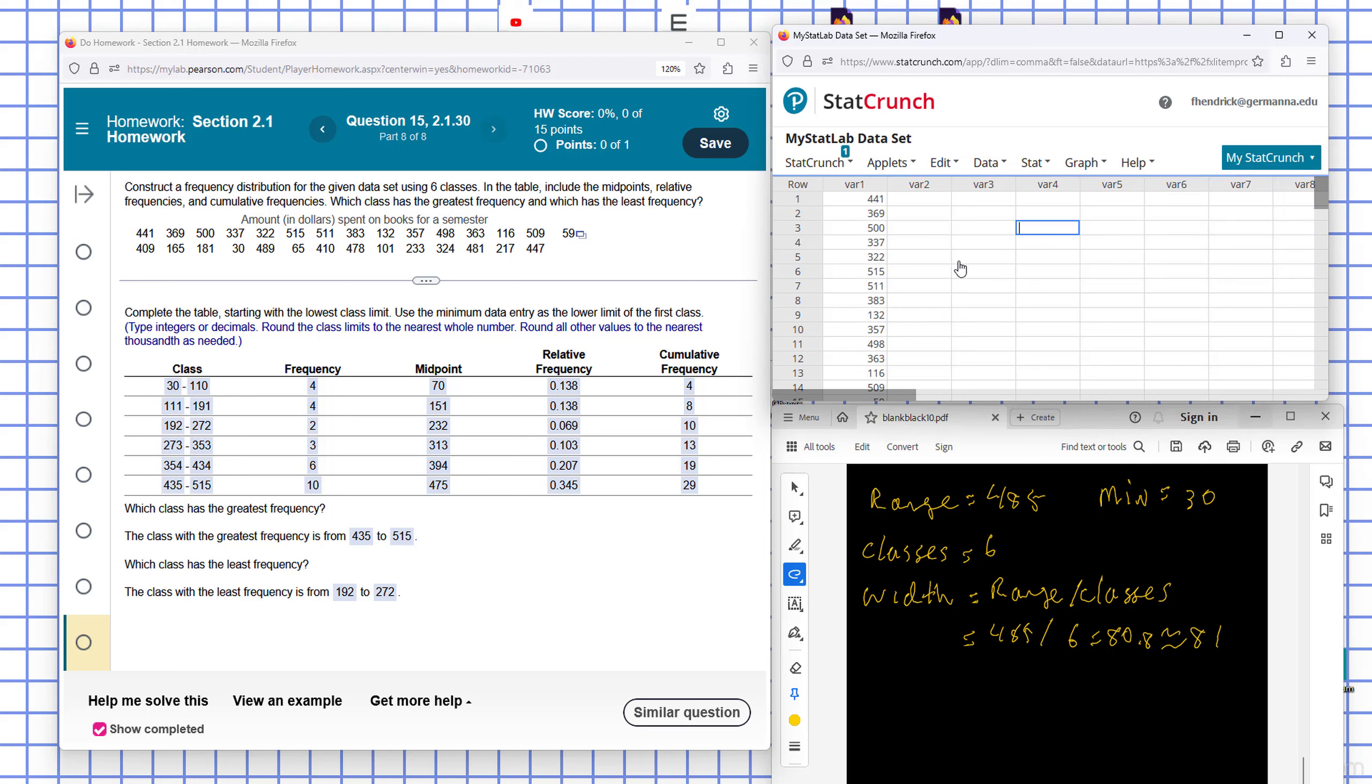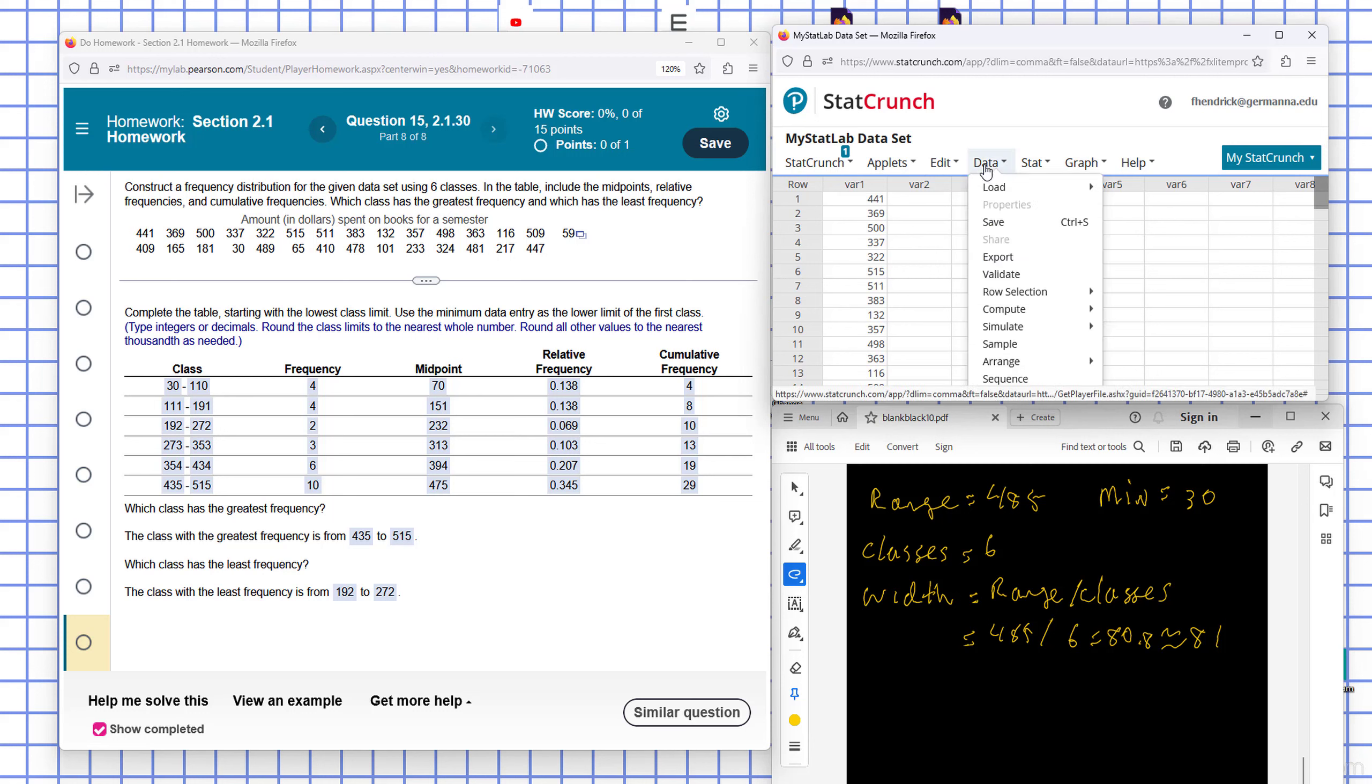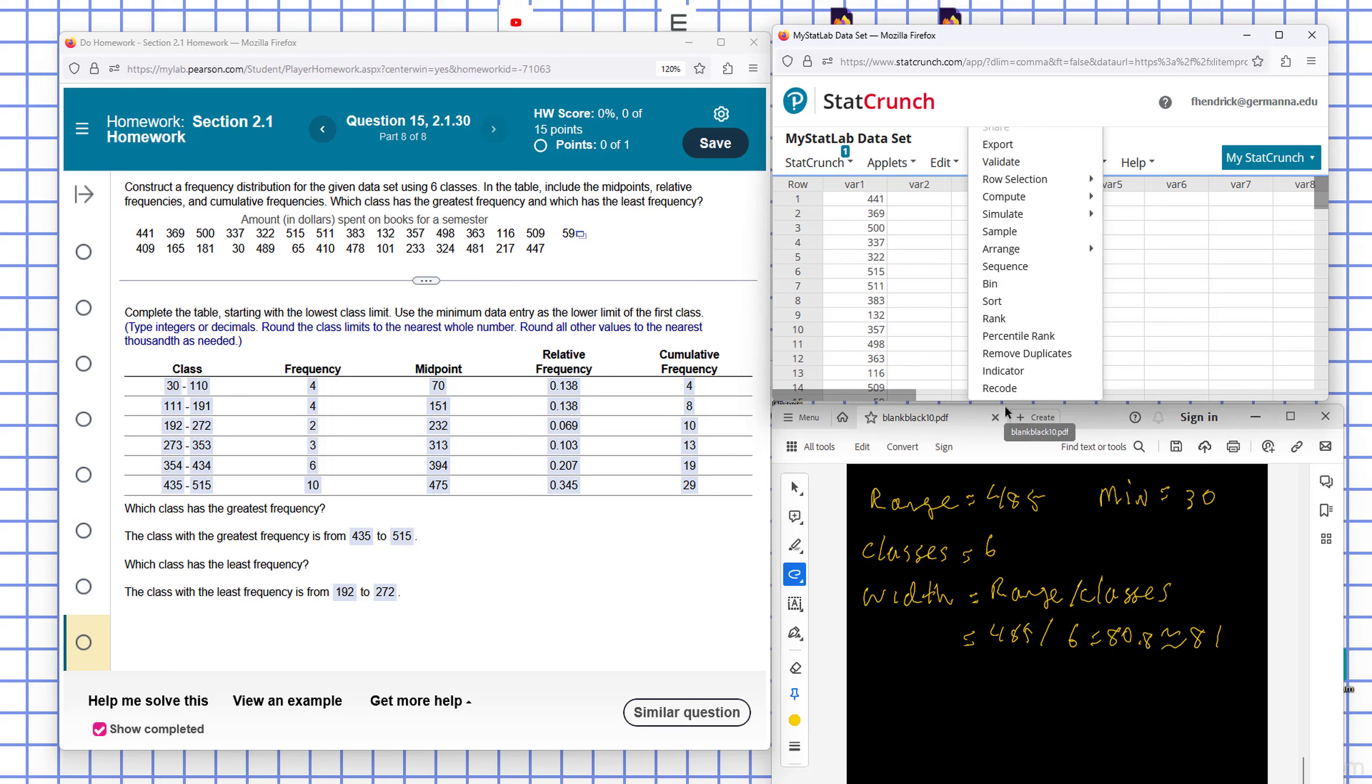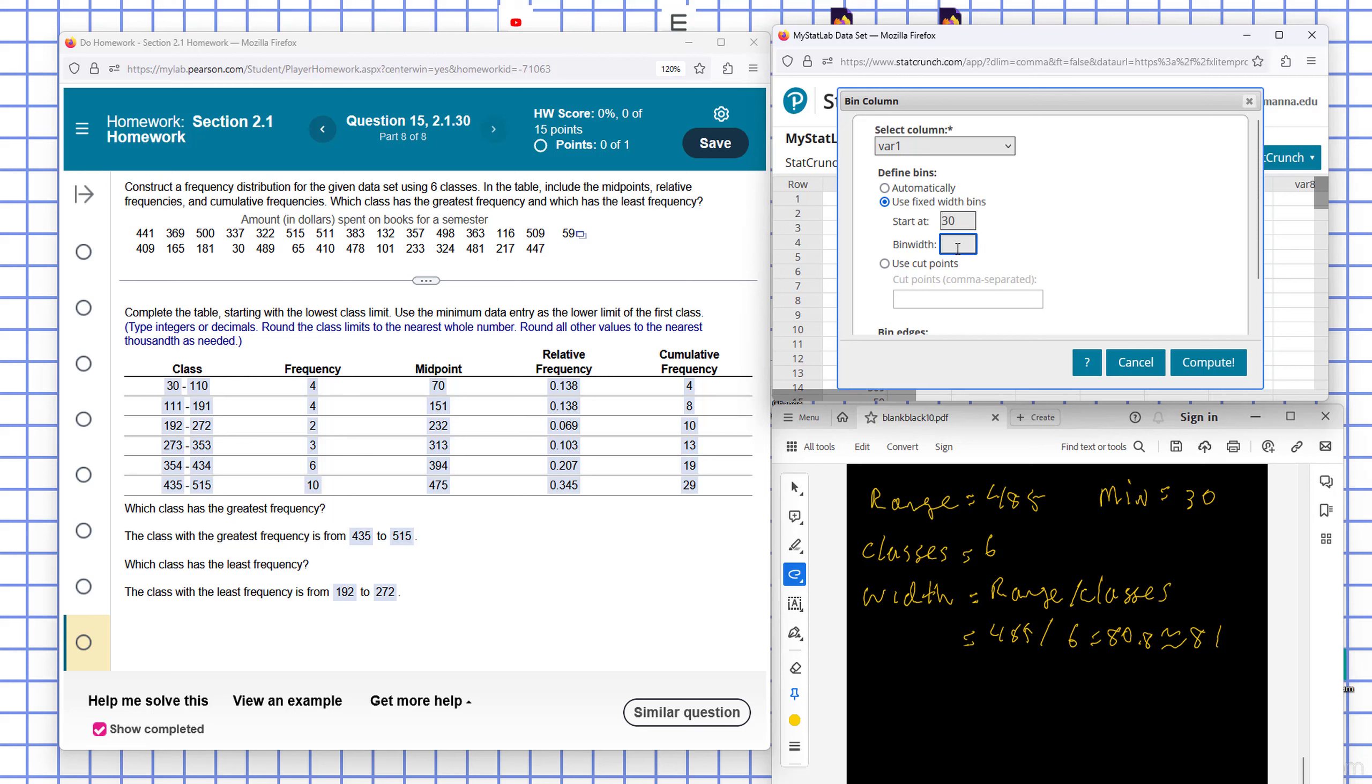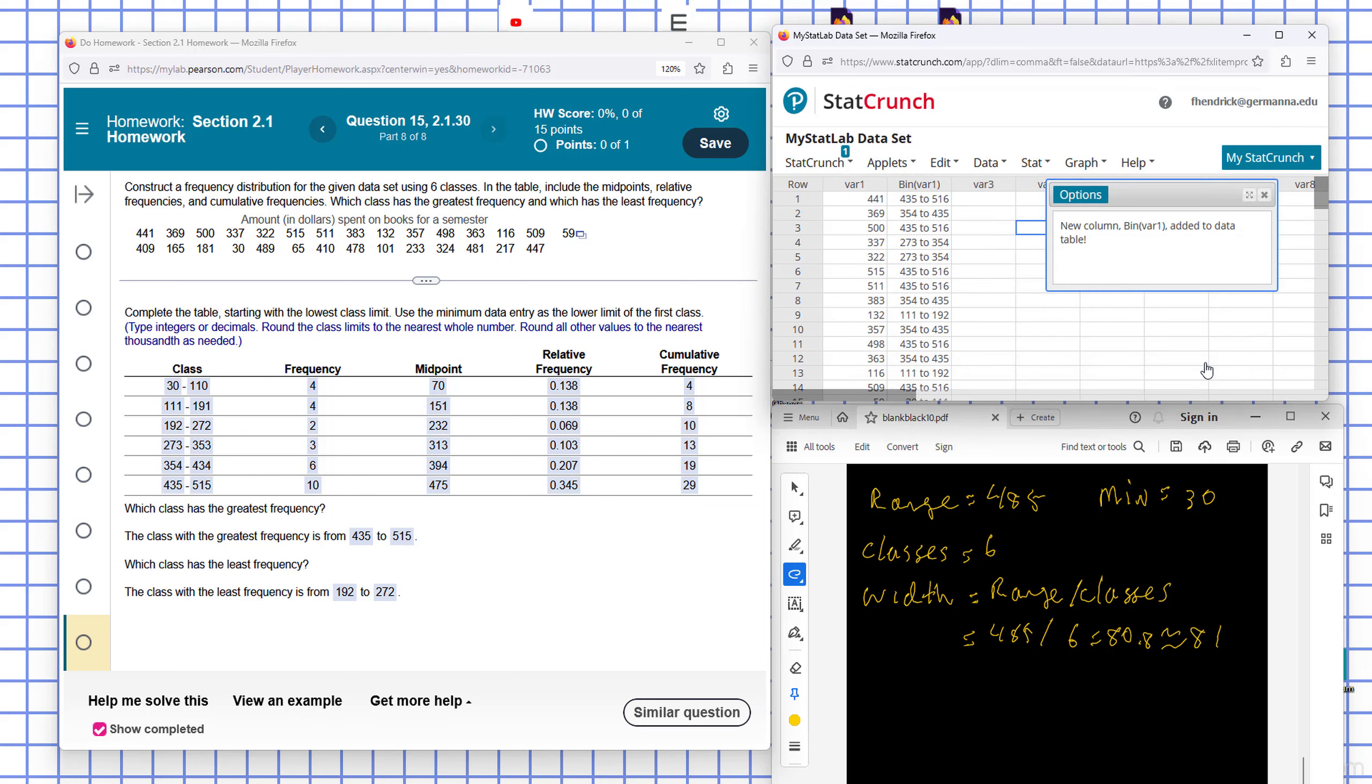So now the next thing we want to do is put all these numbers into bins. So I select my column. We know that the starting value is the smallest value, which is 30. And our bin width, in this case here, is 81. And then that puts it into bins.